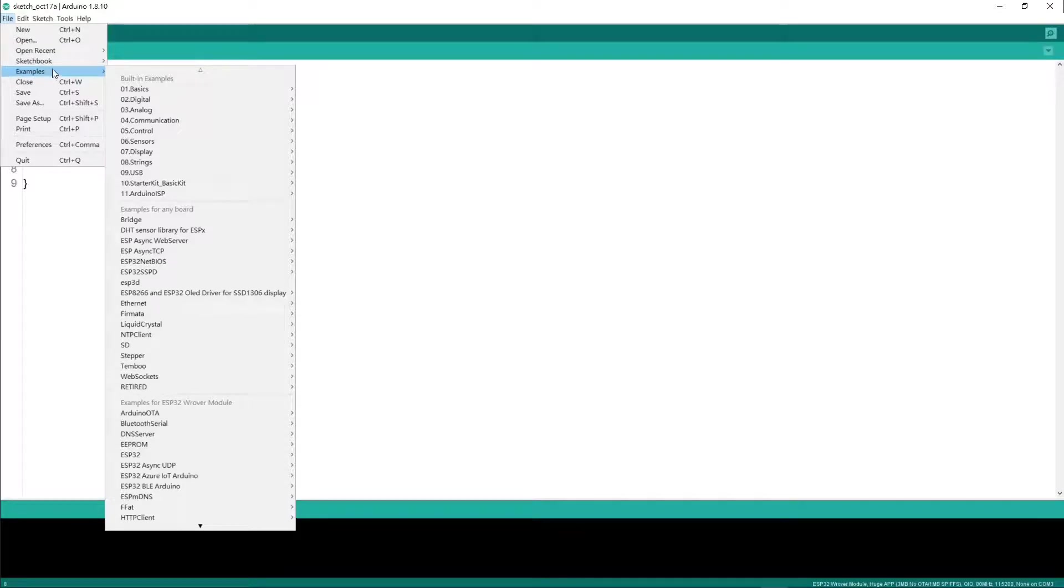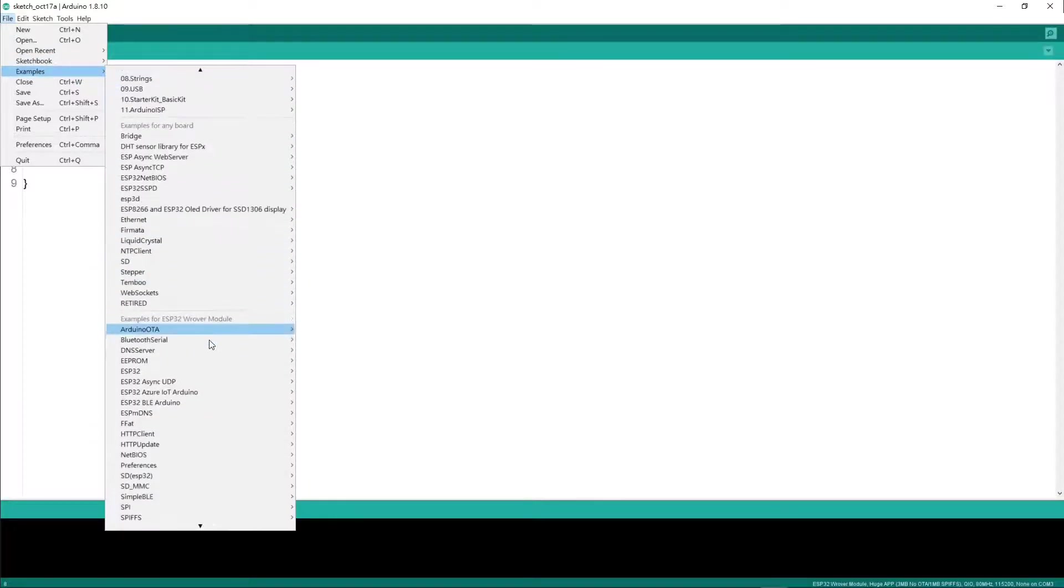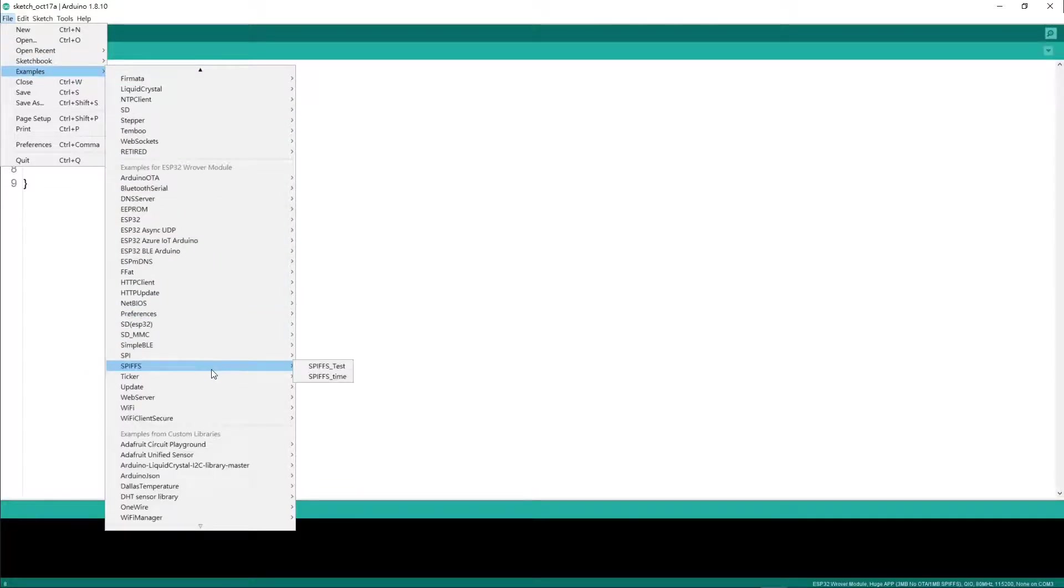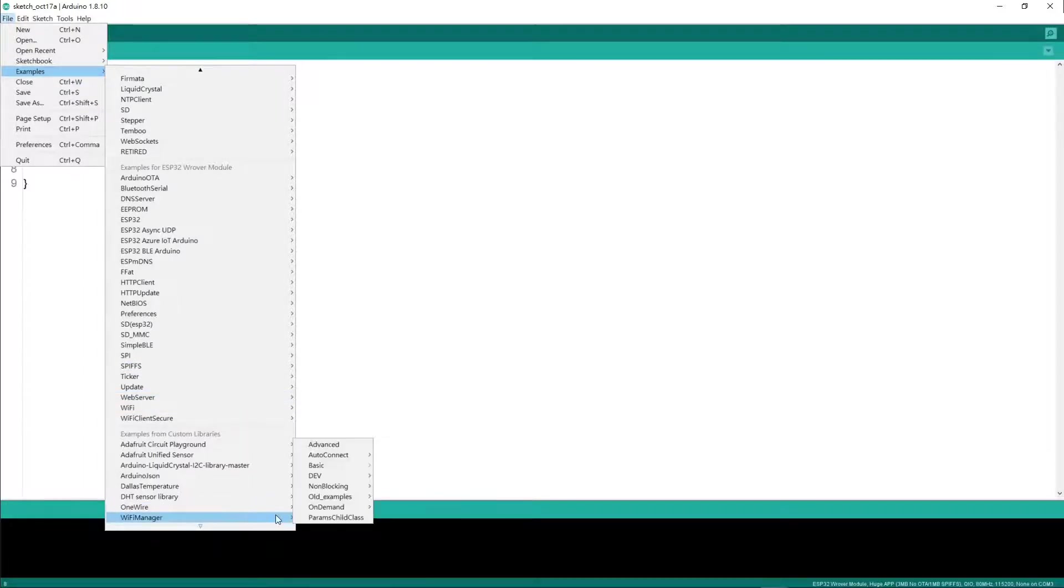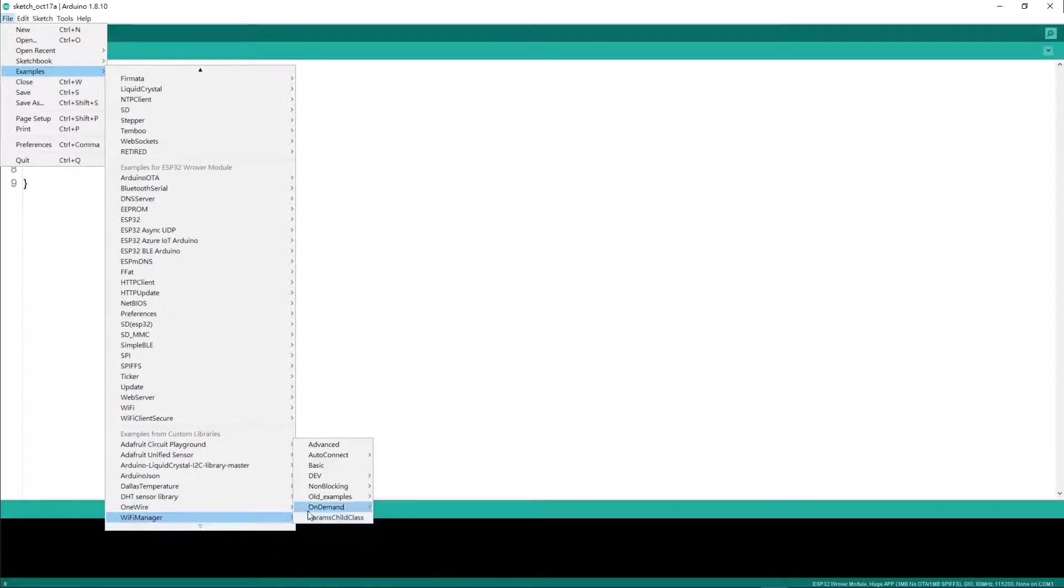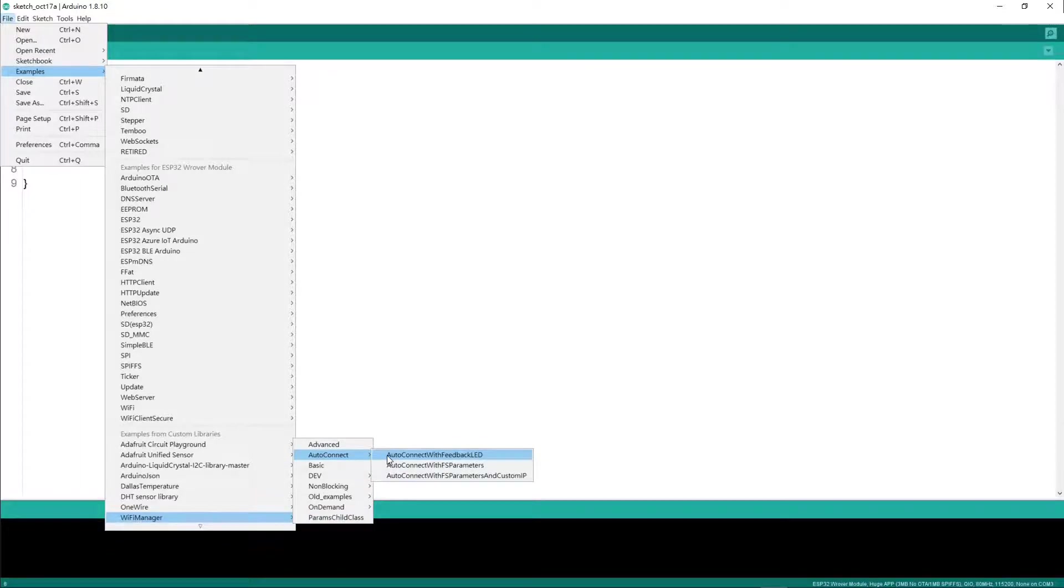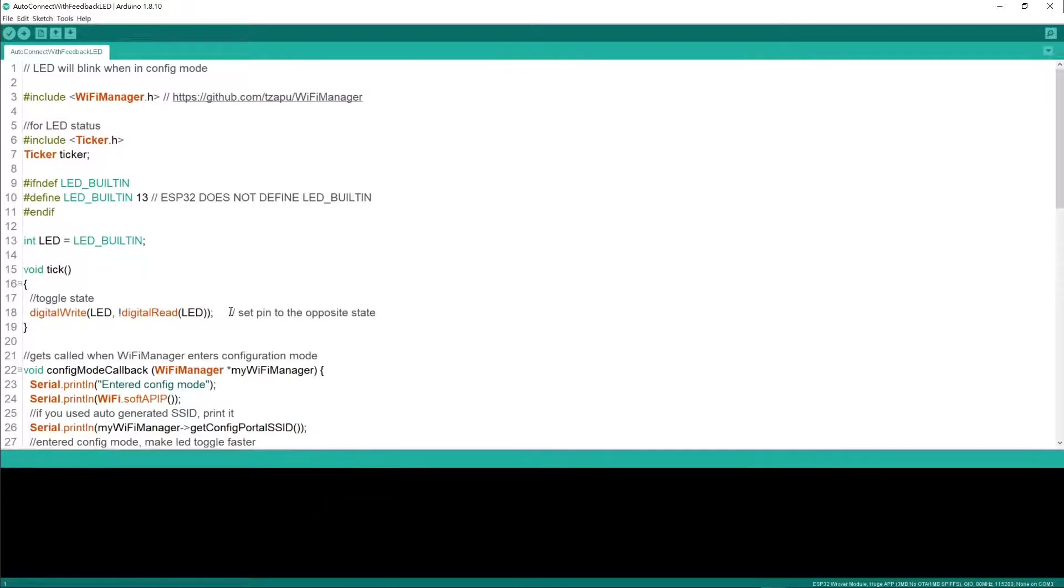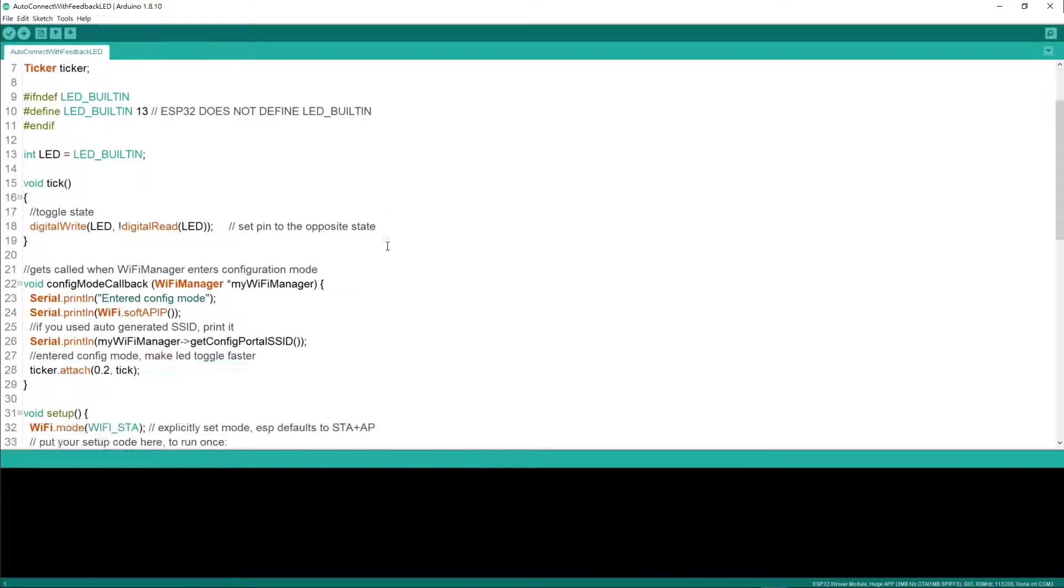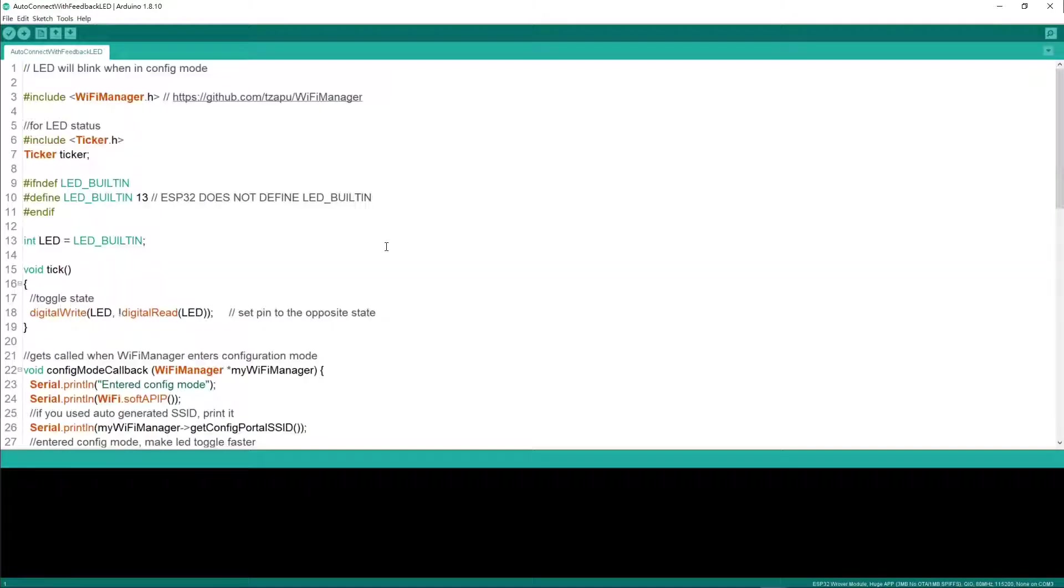Go to examples, go all the way to WiFi manager, and let's do auto connect with feedback LED. At this point you don't need to modify anything on this sketch. Just click upload.